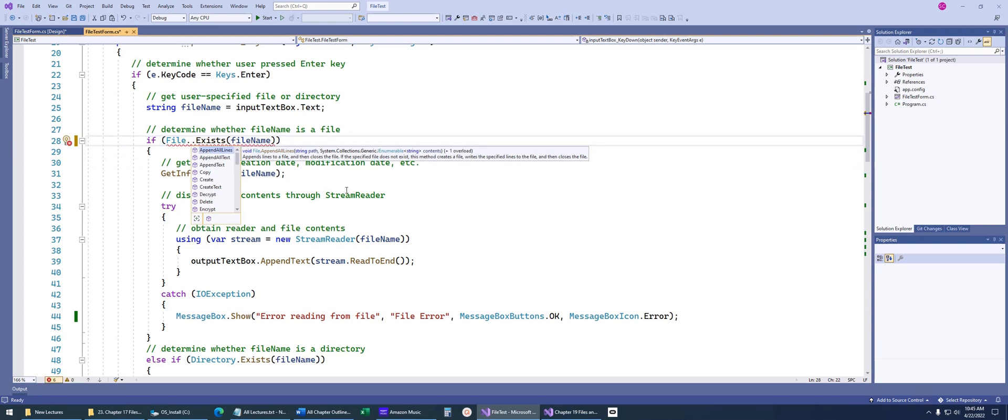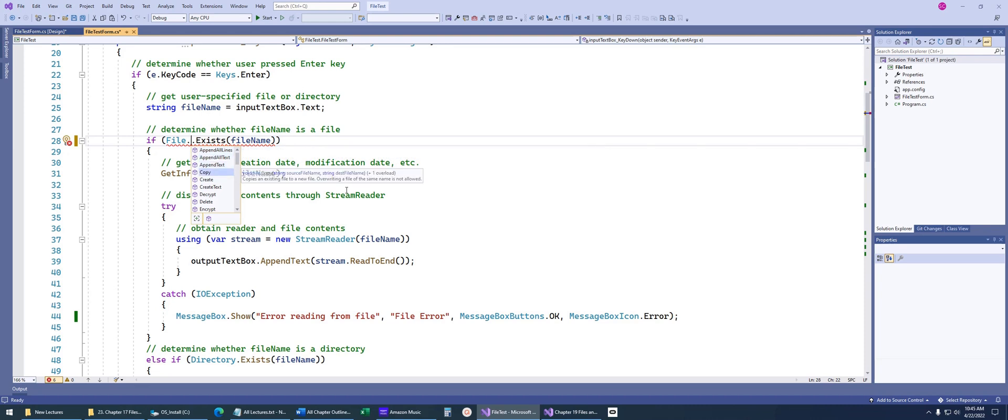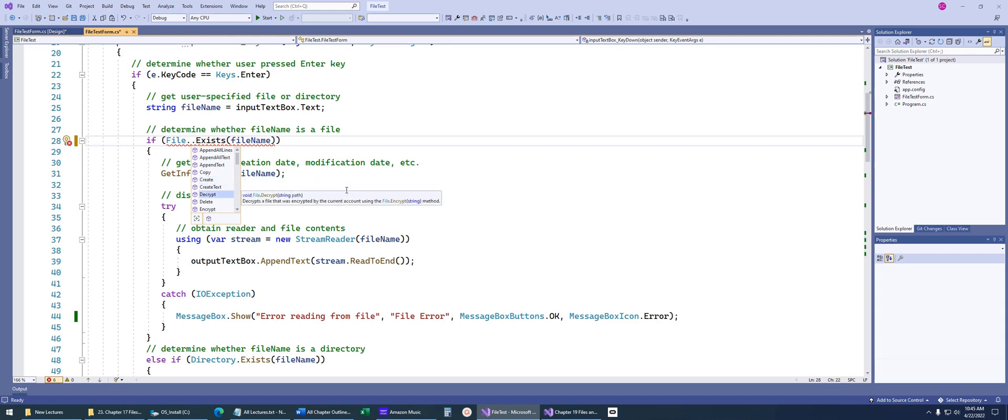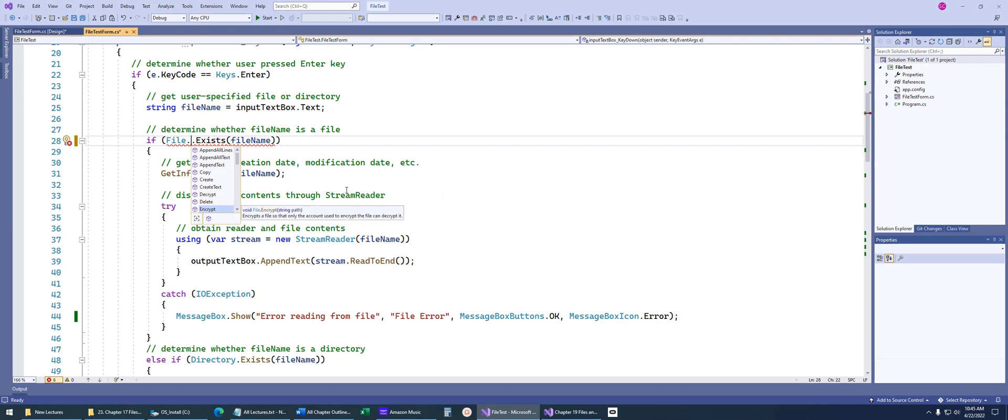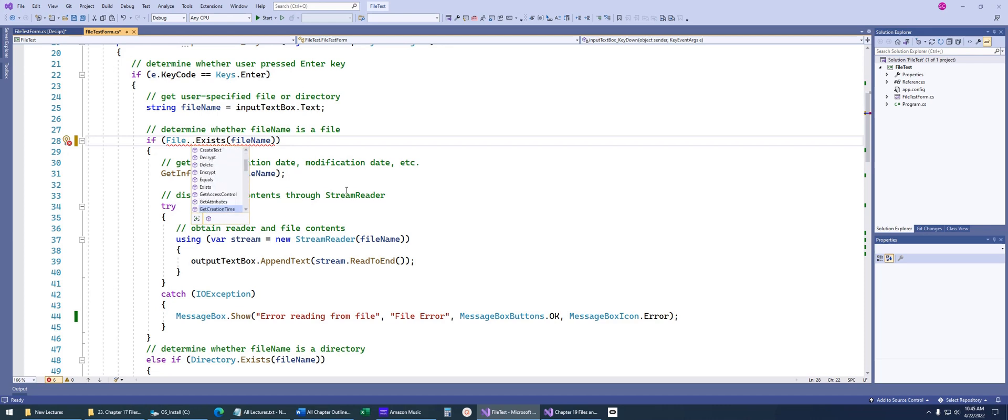This file class is a static class that you'll see has all kinds of methods that are going to deal with files. We can append text to files. We can copy a file. We can create a file, create text. You can decrypt and encrypt. Now, these two methods, they implement a very simple form of encryption. You would never use these particular methods in any real application where you needed real encryption. If you needed to really protect your data, there's other actual encryption classes that .NET has created for us.